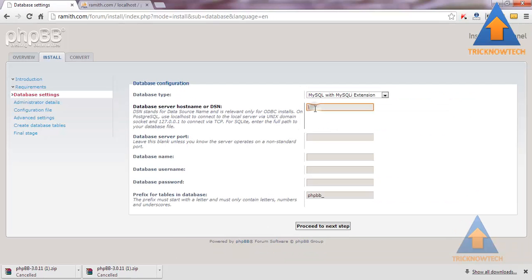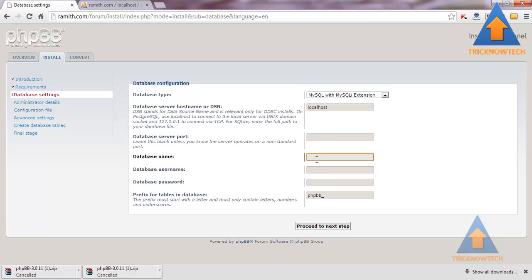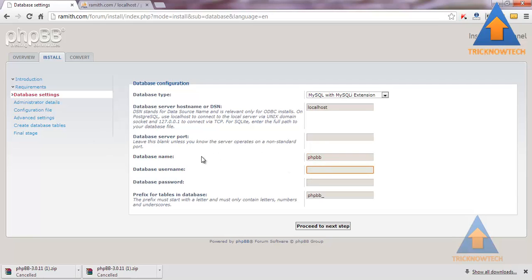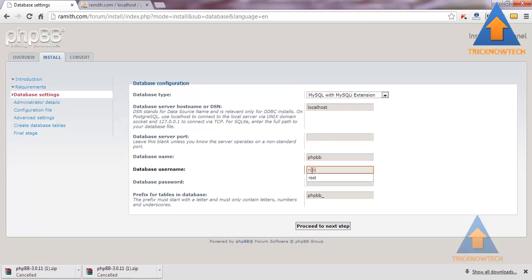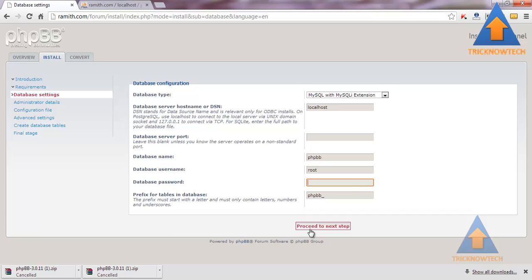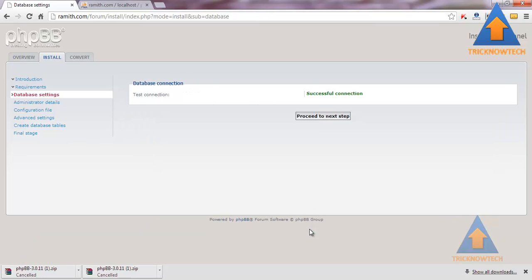I am using localhost. Port number is not required. Database name is phpbb, which I have already created using MySQL account from my cPanel. Database root, password is not for root account. Proceed to the next step.